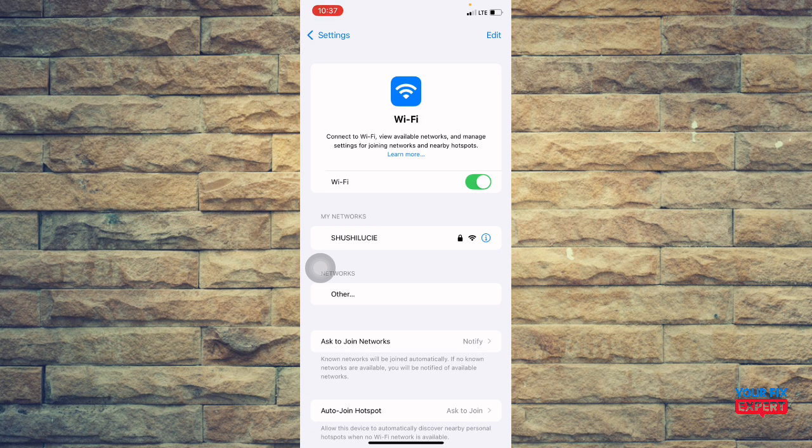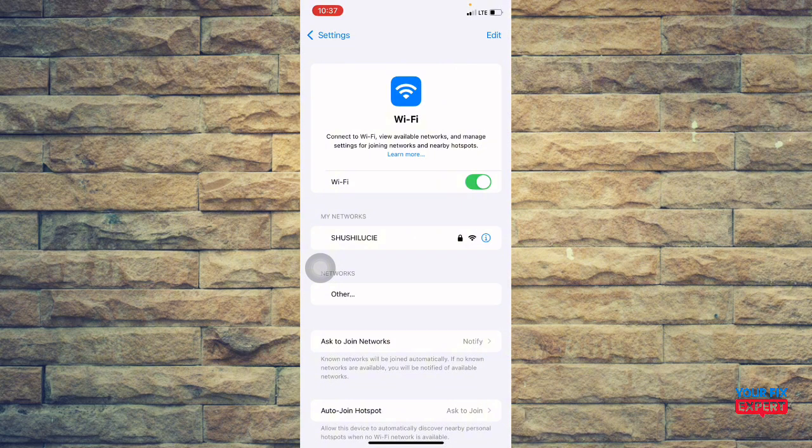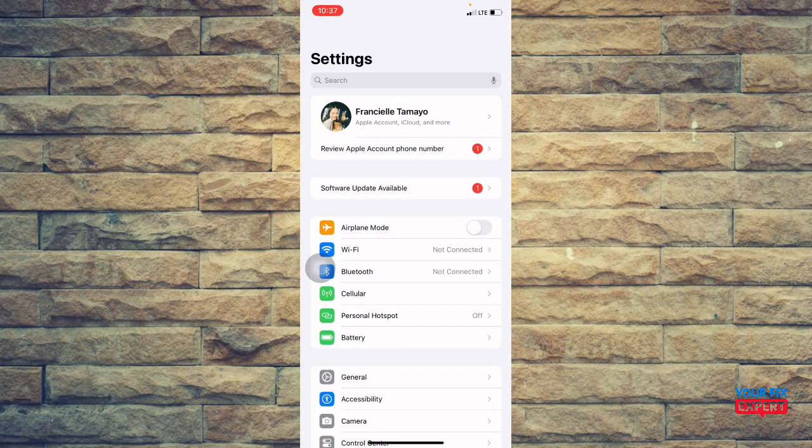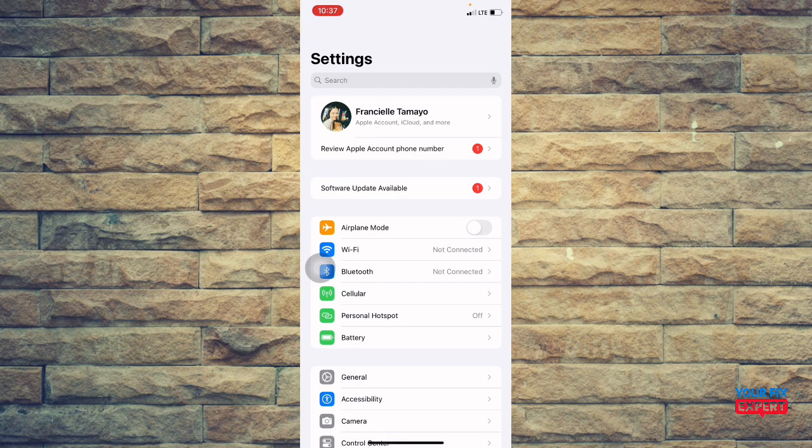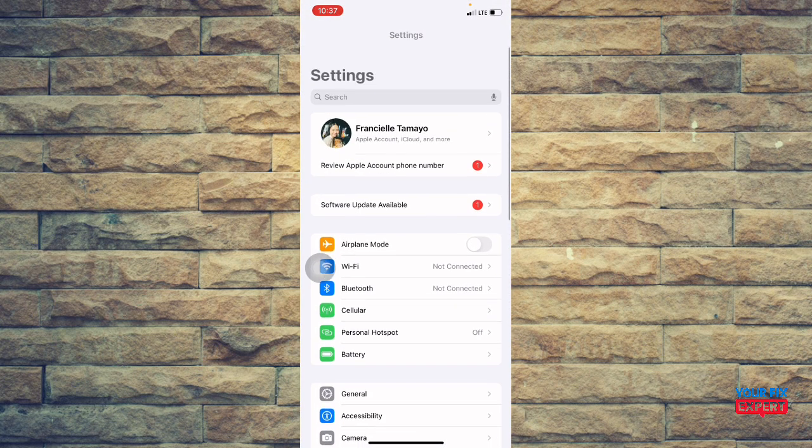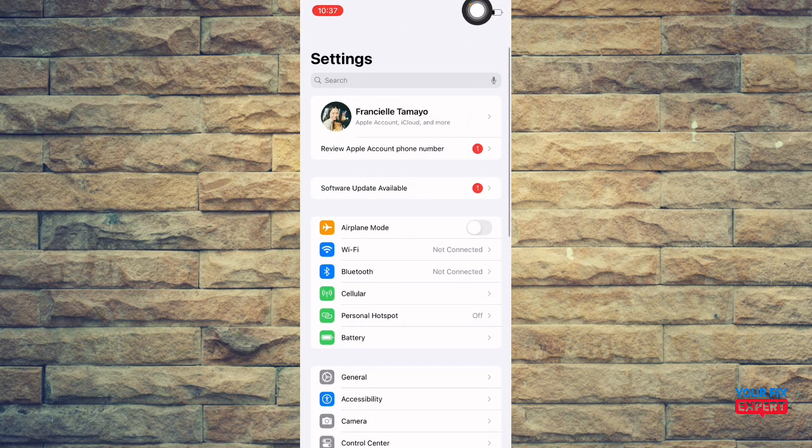iCloud won't always sync if battery is low or device is in low power mode as well. So make sure that your low power mode is turned off. You will see that your phone is in low power mode if your battery right here at the top is in yellow.